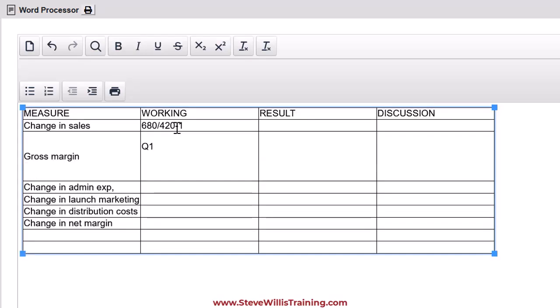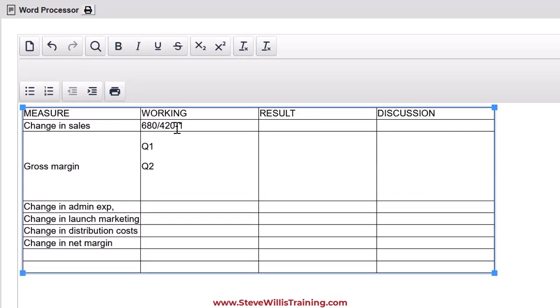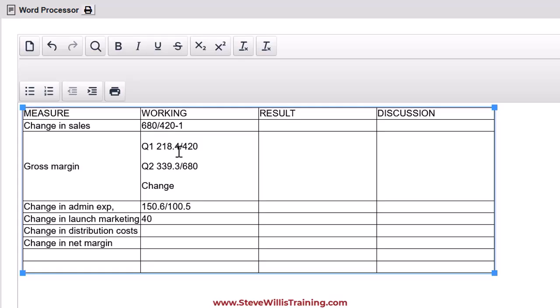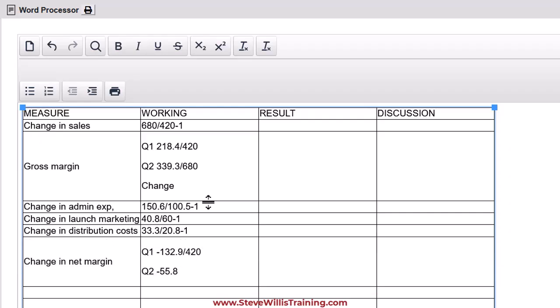For the gross margin, we need two quarters, don't we? And then we need to look at the change. So that's the first step, setting up your workings.